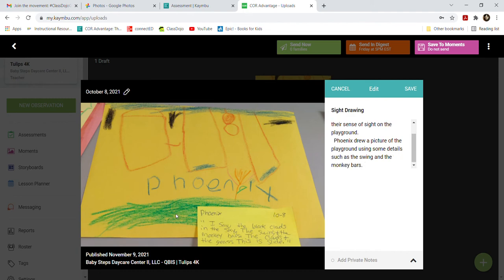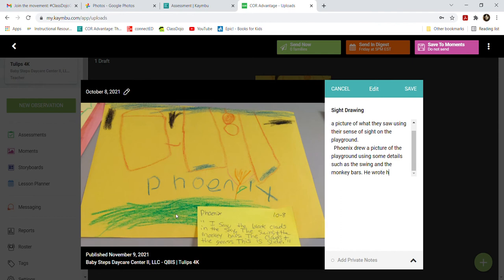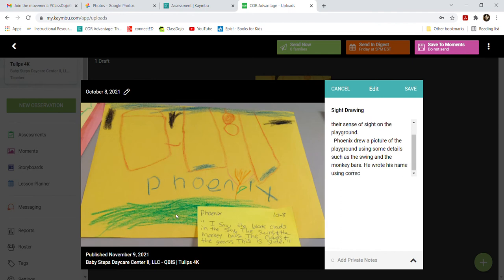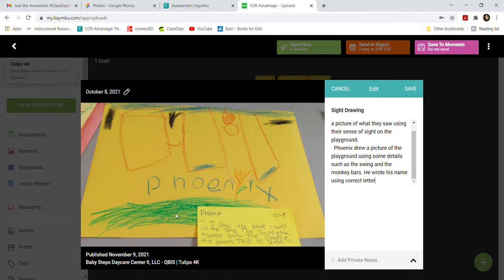My goal is usually to try to get as many things tagged from each observation as you can. Here he did drawing, but he also wrote his name, so we can note he wrote his name using correct letter formation. Now we can get data for both the drawing and the writing — we get two data points at once.